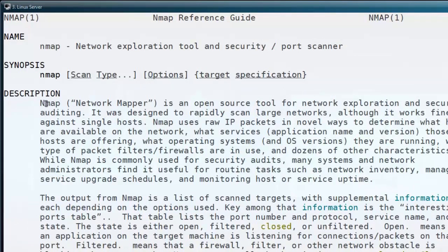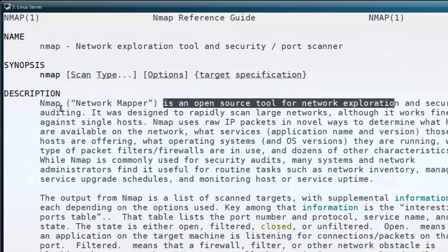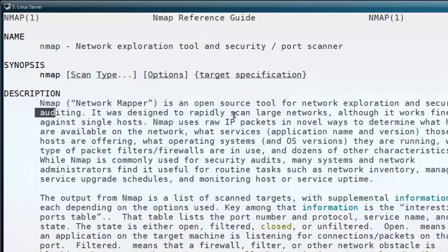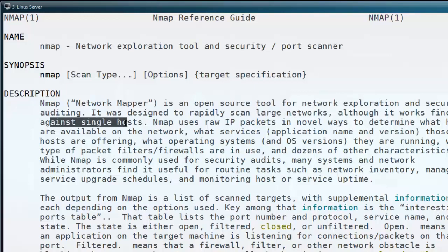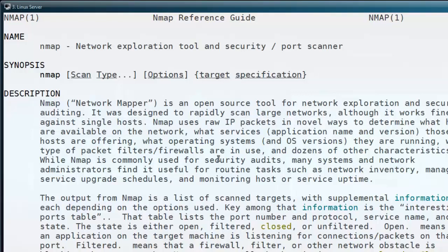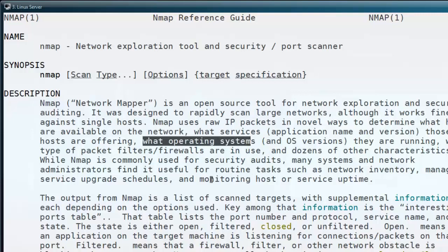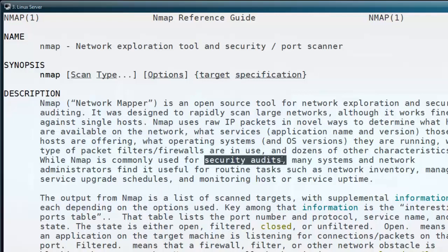This is the man page of the nmap command. Here you can see the description: nmap is a network mapper, an open source tool for network exploration and security auditing purpose. We can scan a large network, and not only a large network, we can scan a single host also using this nmap command. We can find out what operating system is running on a remote machine and its OS version also. After seeing the man page, we can test some of its options and commands to see how we are going to use this command in our day-to-day system activities.